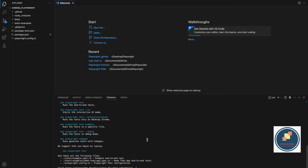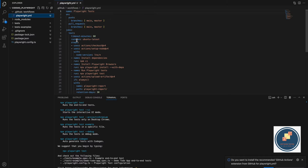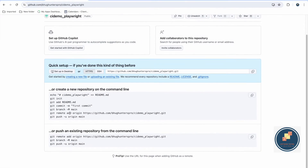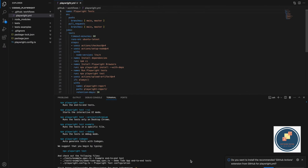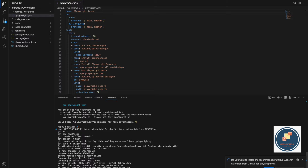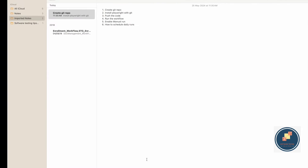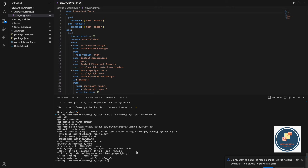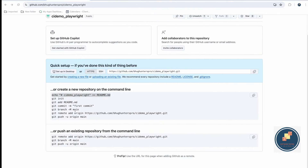After installation, you can see that 'playwright.yml' has been created in GitHub, and this file will run your workflow. I also created a README file by copying and pasting content into it.